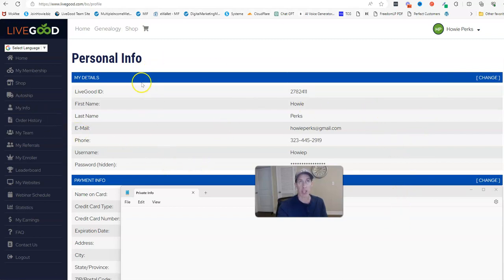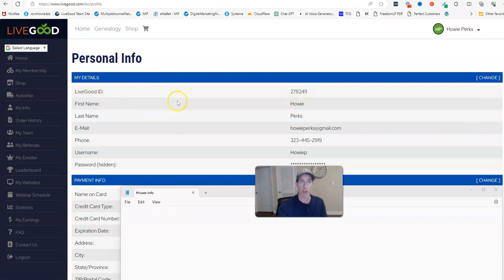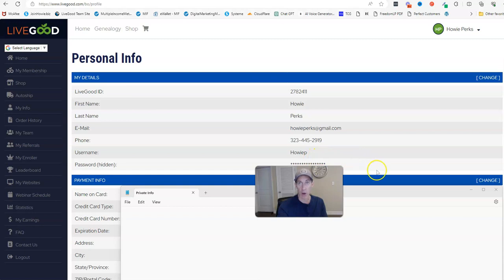It'll take you to this page here. Underneath 'My Details,' you're going to click 'Change,' and basically what you're going to do is change your first name, last name however you want it, and that'll change your display name. Leave username alone - I talked about that in another video. You got to be real careful with your username if you're going to change it.